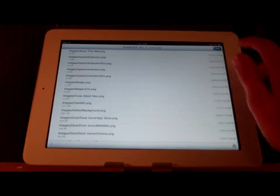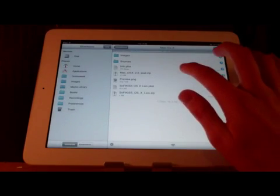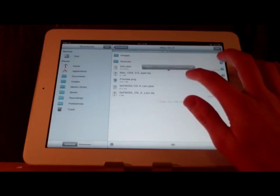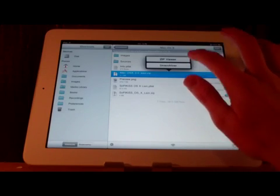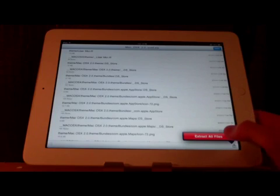Now after extracting all files you click on it. And then you go to macOS10 iPad.zip and you click zip viewer. And again you just extract all the files.